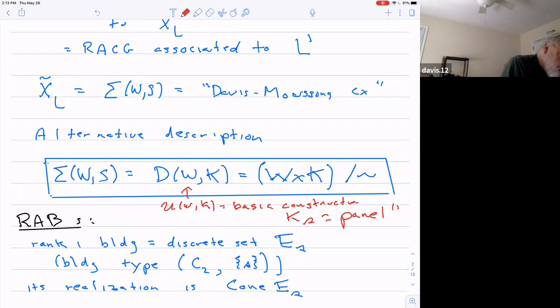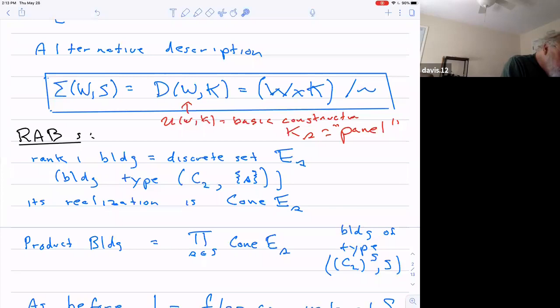So that was the construction — that's the construction of the CAT(0) cube complex for the right-angle Coxeter group. Now a slight modification of that gives you the construction for a right-angle building. So let me tell you basically what a right-angle building is.